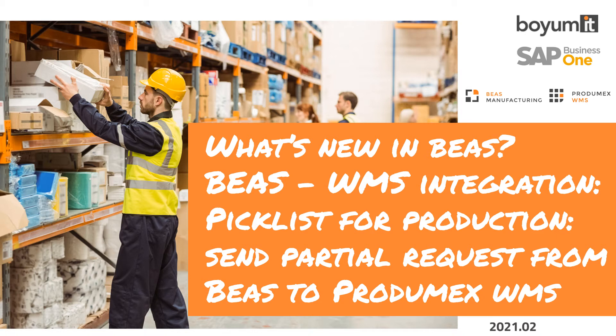Hello and welcome. In this video I'm going to give you a short introduction of a new step in our PradaMax WMS integration, the picklist to production window, with which you can now also create partial requests for materials.